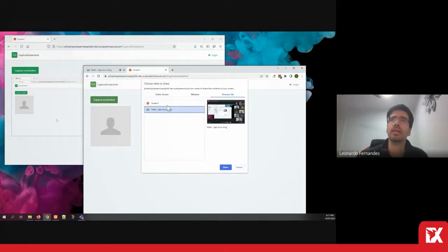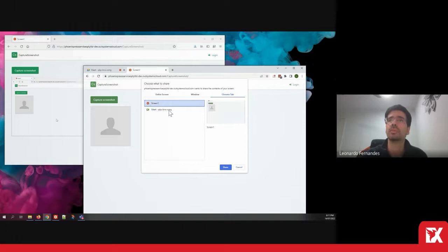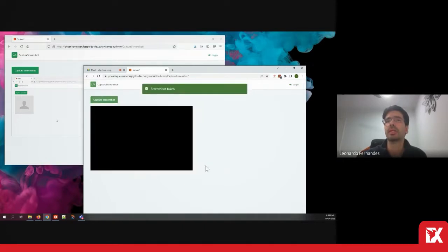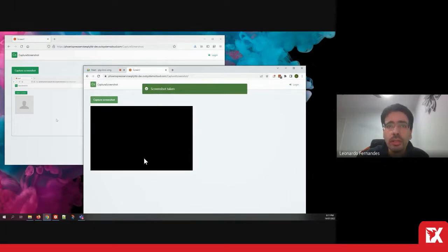For example, if I have multiple tabs of my application open, I could select a specific tab and then grab screenshots. It looks like it's not working in Google Chrome.